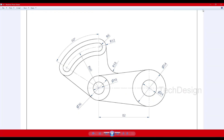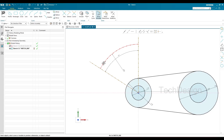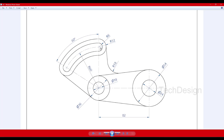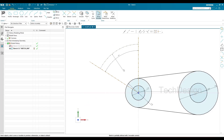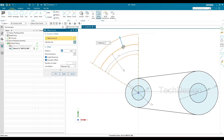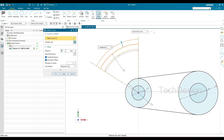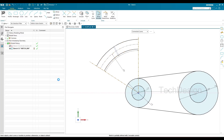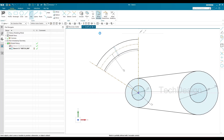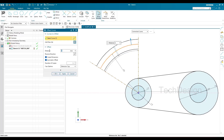We already have a reference curve and now I'll offset it on both sides. You can see 6mm radius offset and 12mm offset are required. I'll go to Offset, select the curve, enter 6mm and apply. Then I'll repeat the offset with 12mm and click OK.